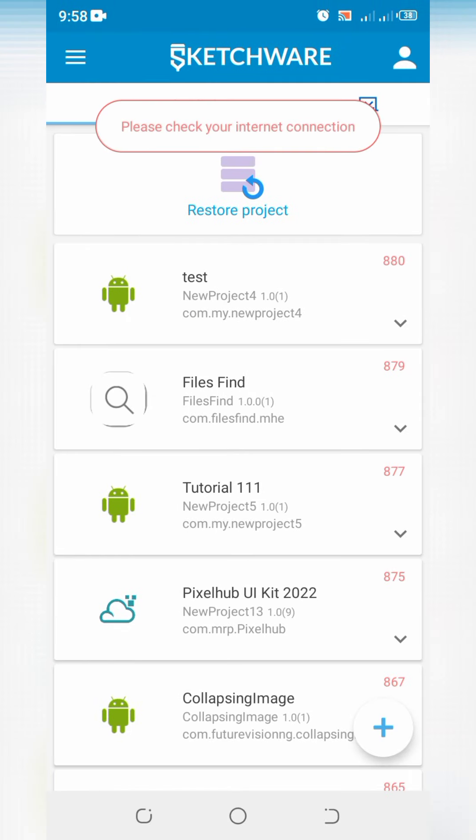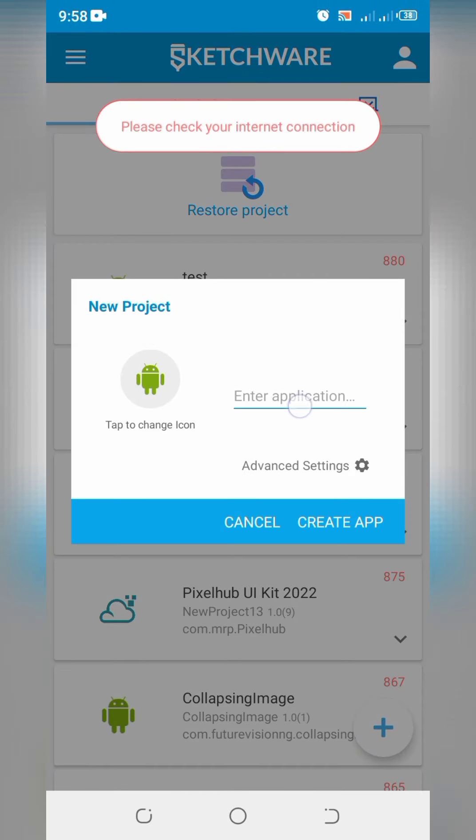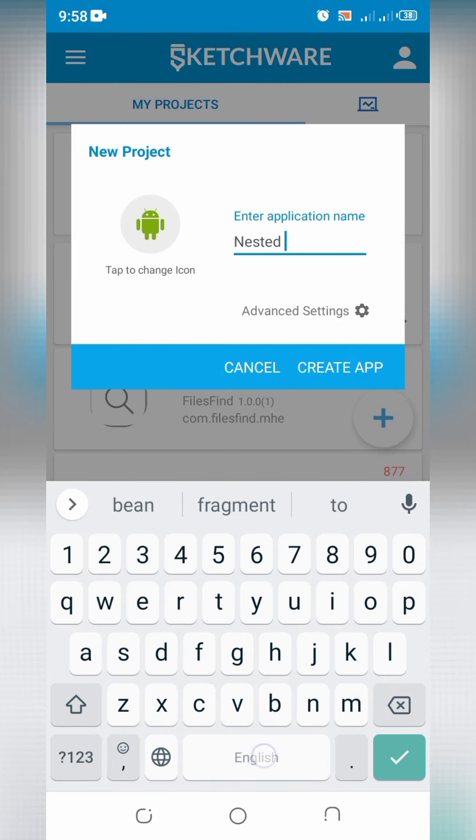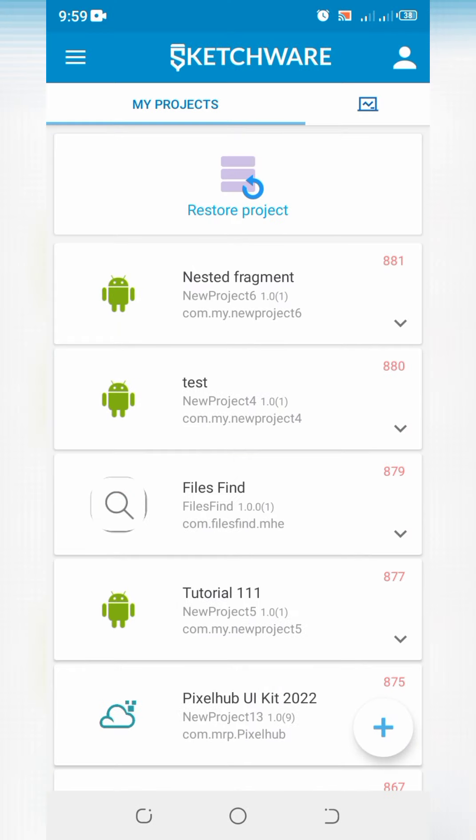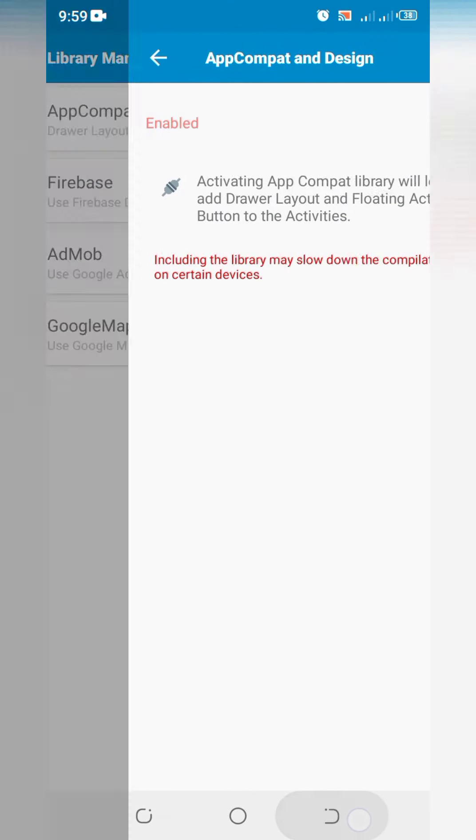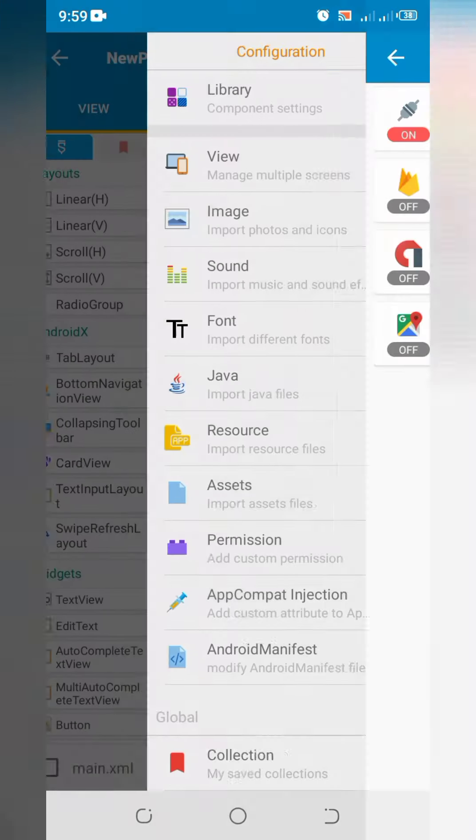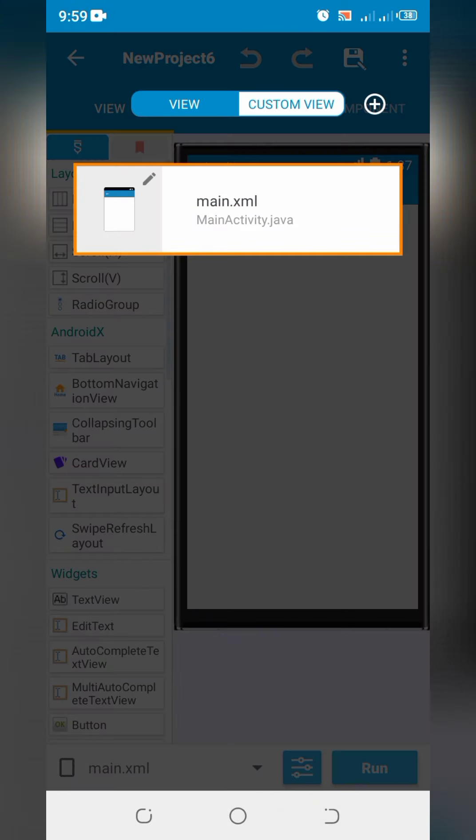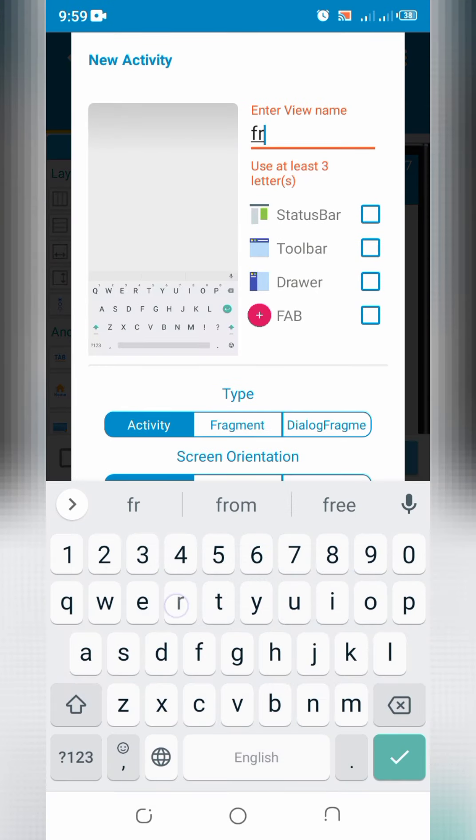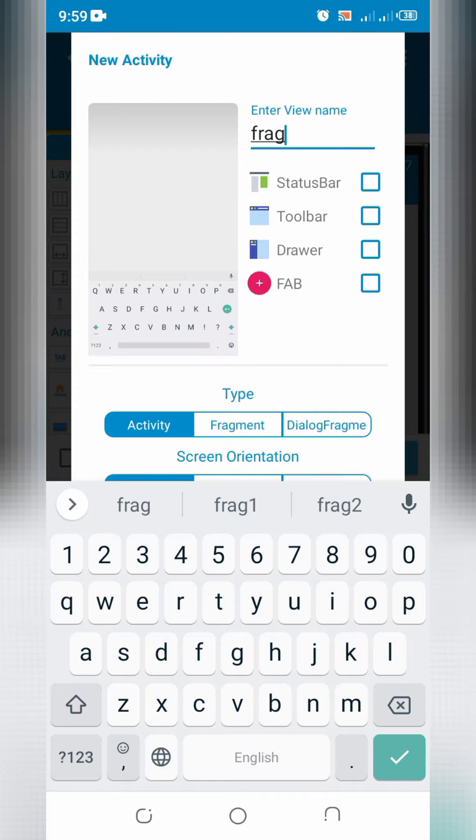Hello guys, welcome to Pixel Up Technical channel. Open Sketchware Pro app and create a new project, enable app compat, and then create two new fragments: fragment 1 and fragment 2.